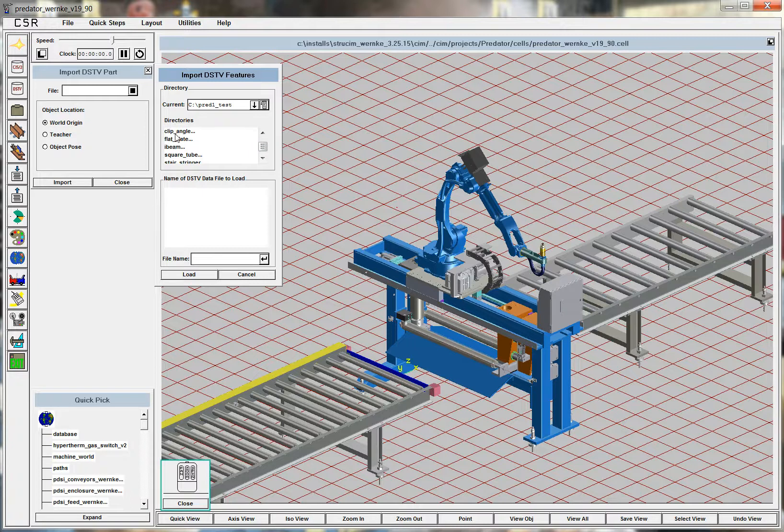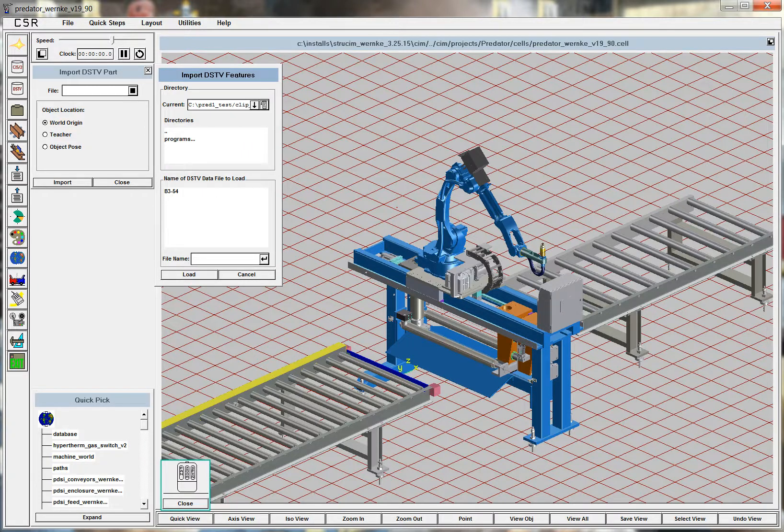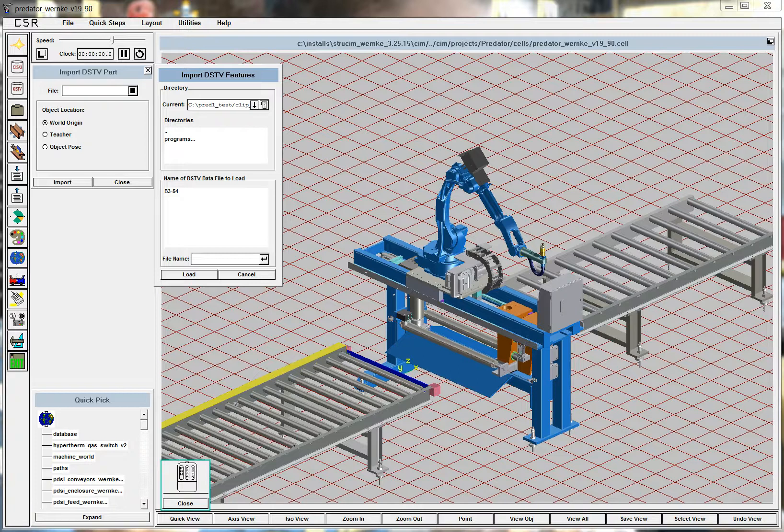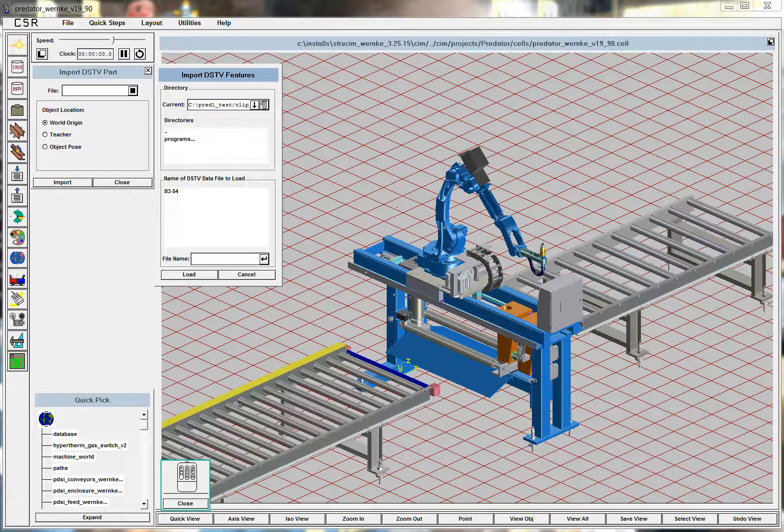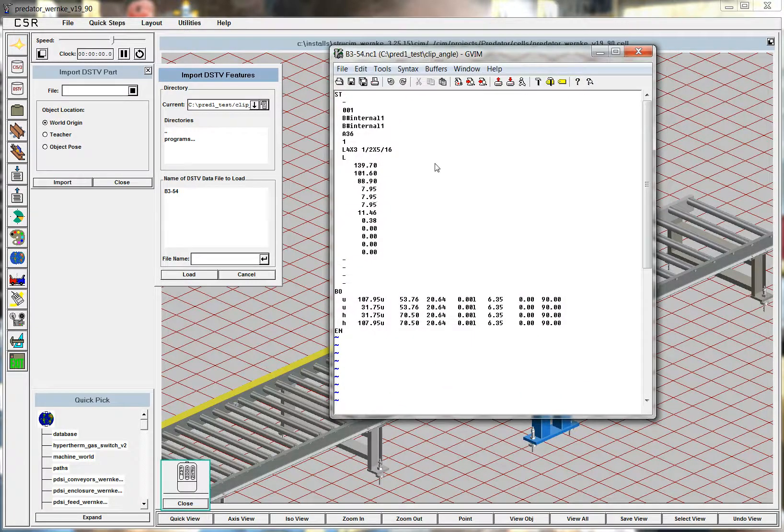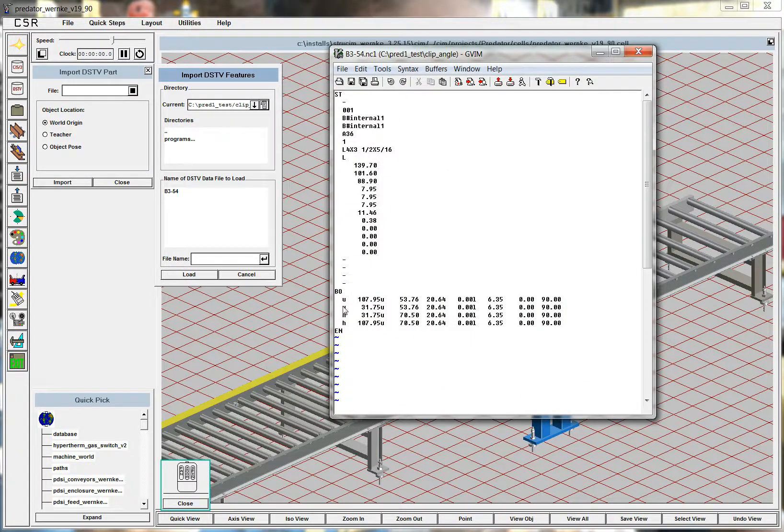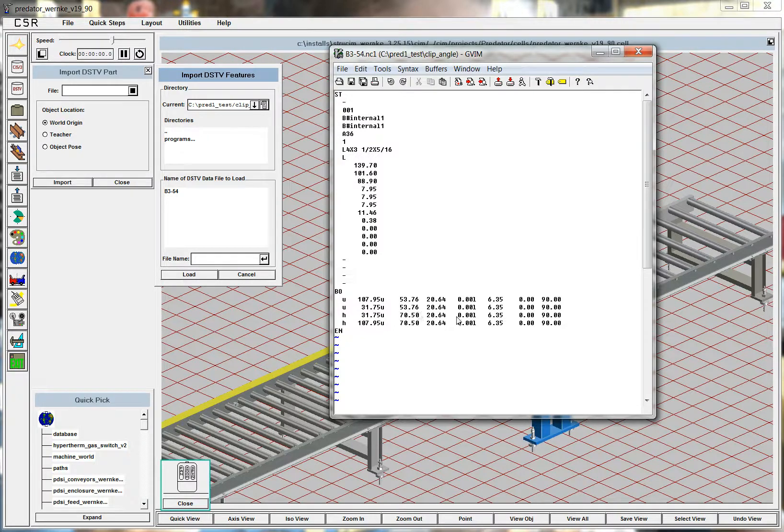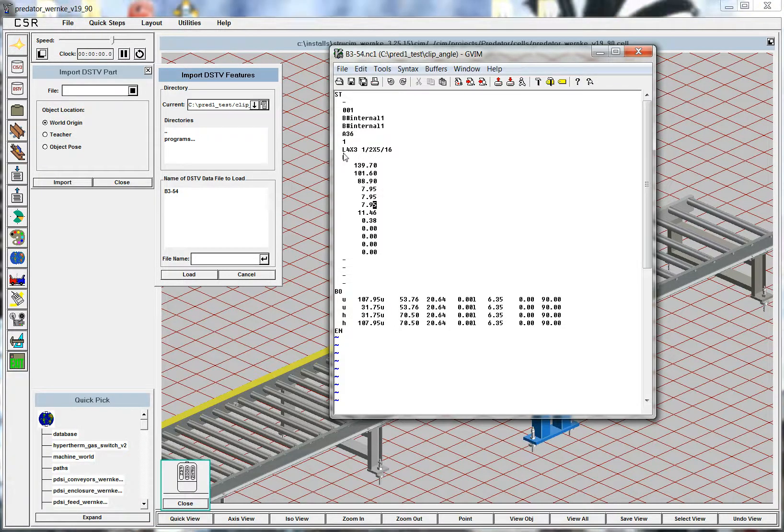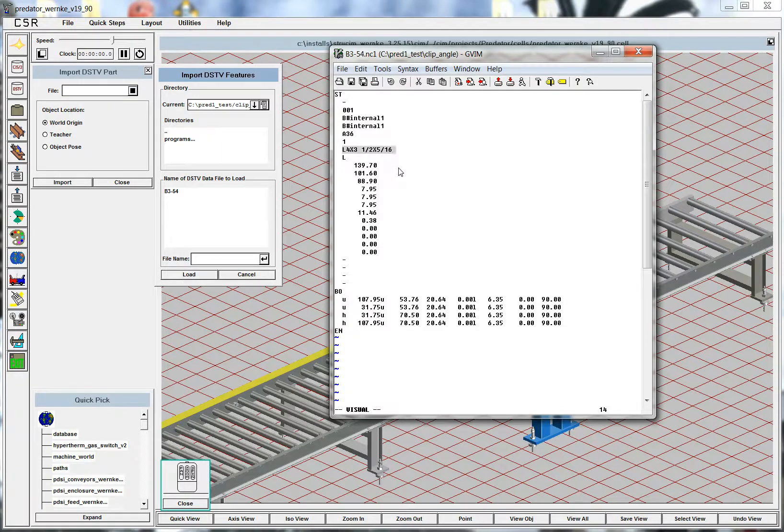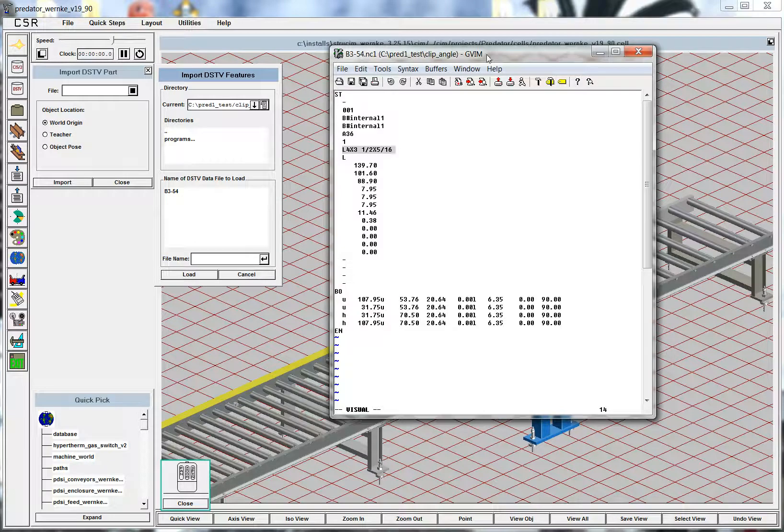We're going to do a clip angle. In fact, this one right here is represented by this DSTV file. It's fairly simple. It's got four ovals cut into a clip, into this angle. Here's the definition of the angle. You know how to read DSTV files.